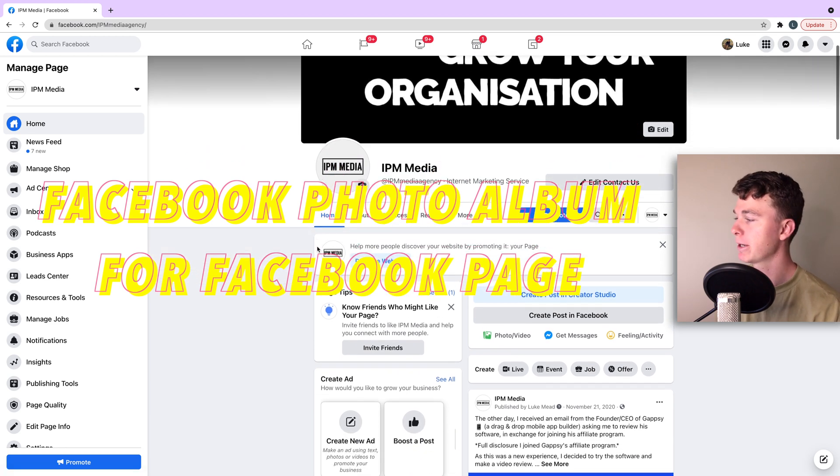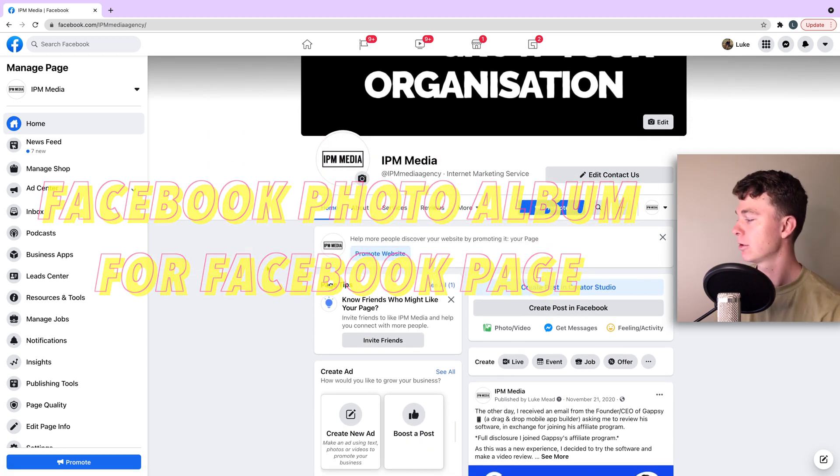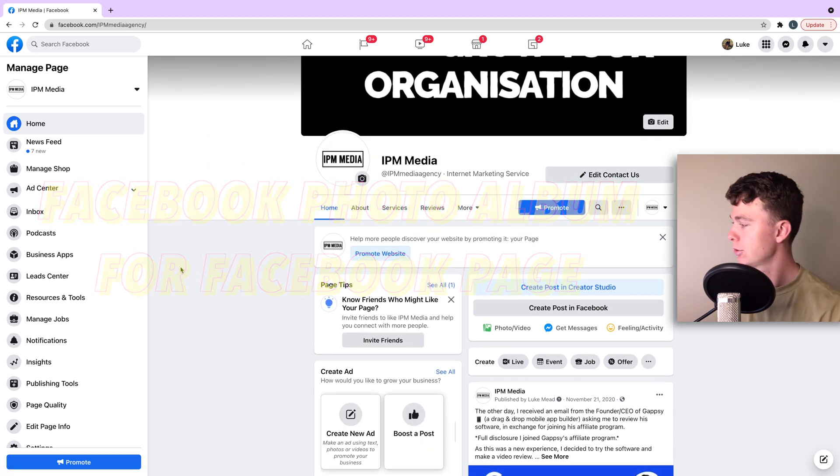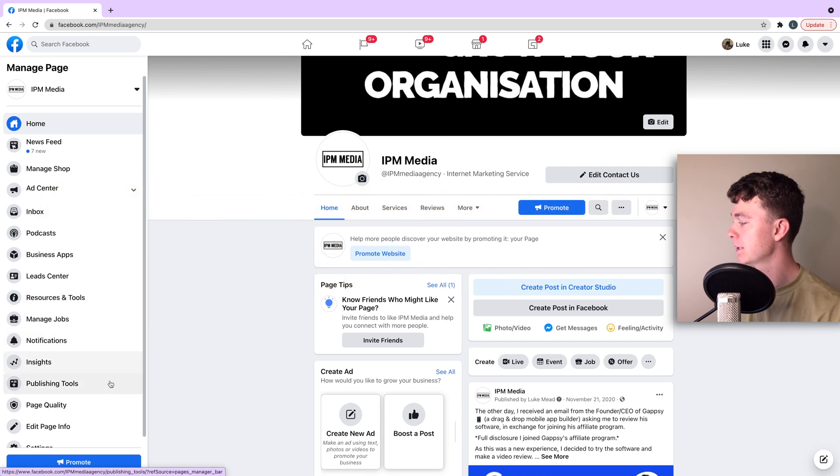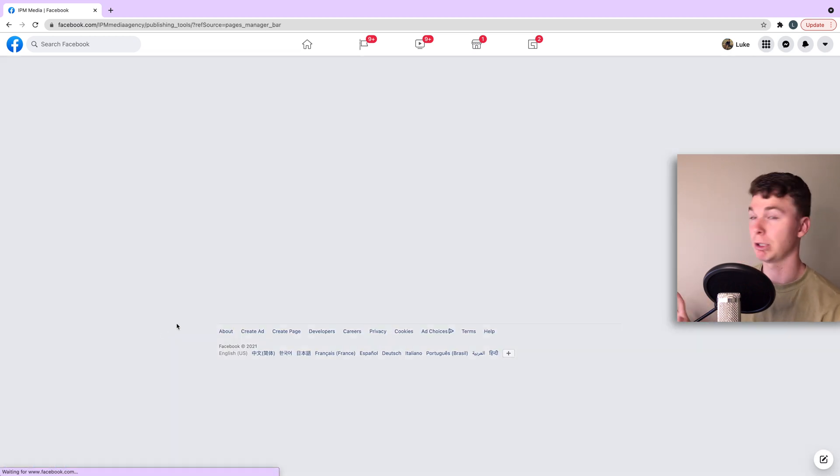So here we are on my Facebook page. What we want to do is head to the left hand side menu and find publishing tools. This takes us to a suite of Facebook publishing tools.